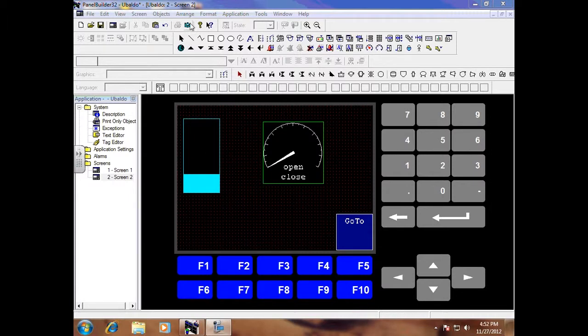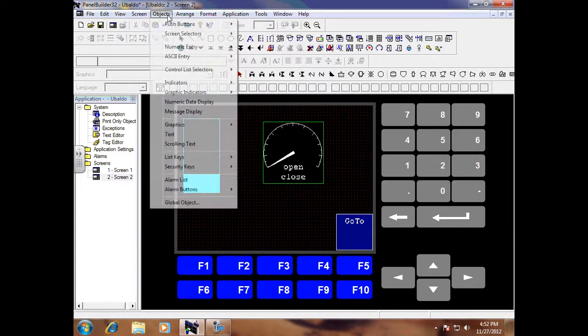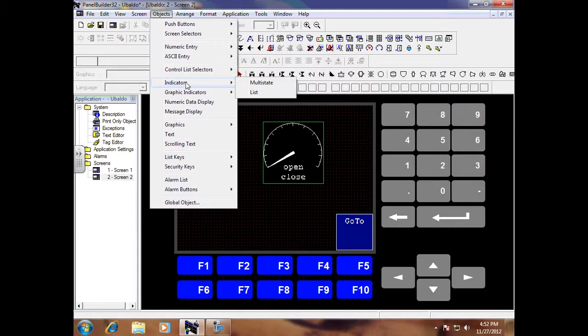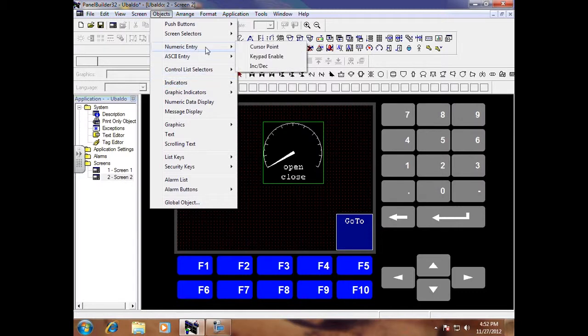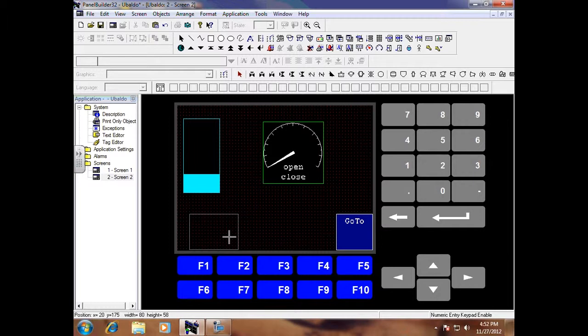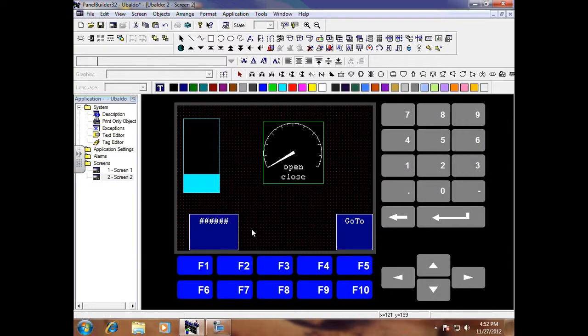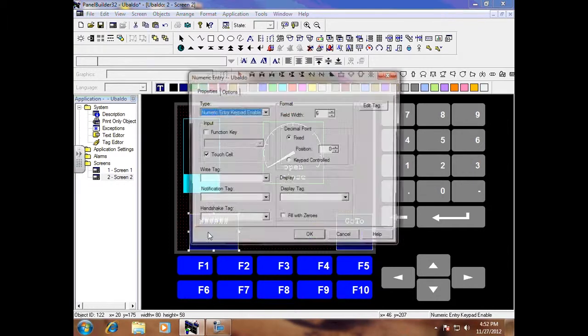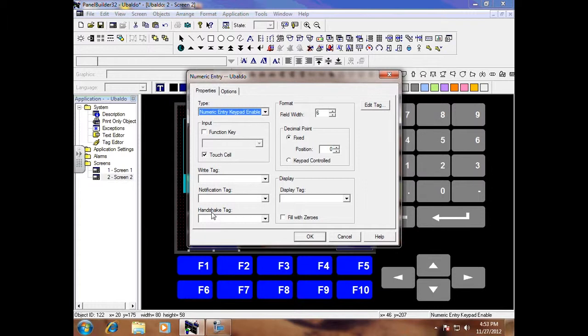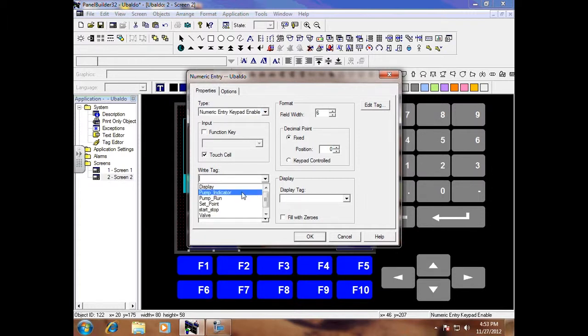First you go to objects and this time we want a numeric entry. We are going to do keypad enable, double click, and I want to go right here where it says right tag. Do not do notification, handshake or display, just do right tag only. OK.